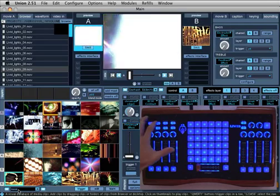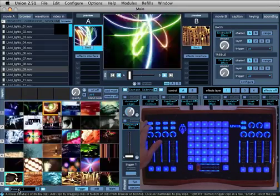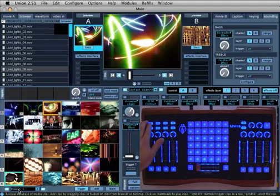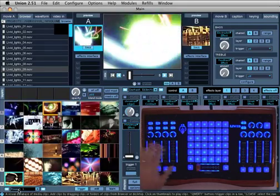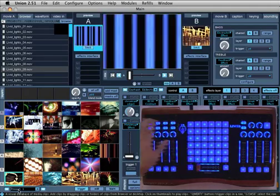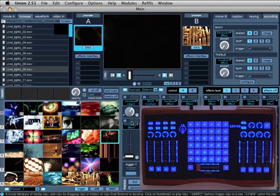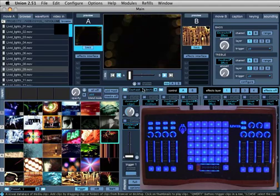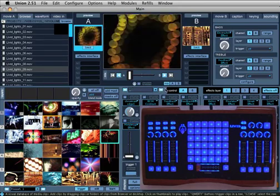Just as clip bank presets can be changed and saved on the fly, effect bank presets can also be changed, created, saved, and navigated by using the effects up or down buttons also labeled F2 and F6 on the Ohm.